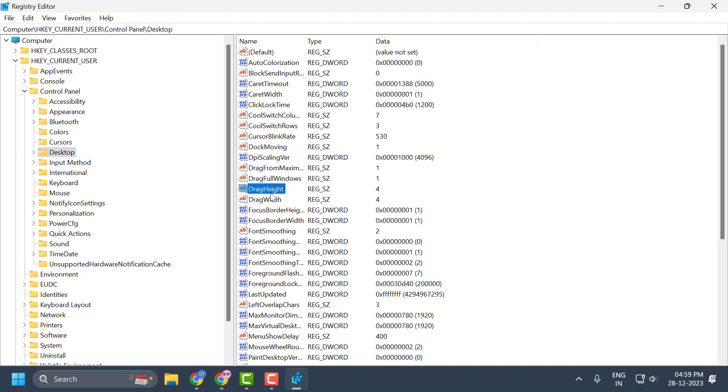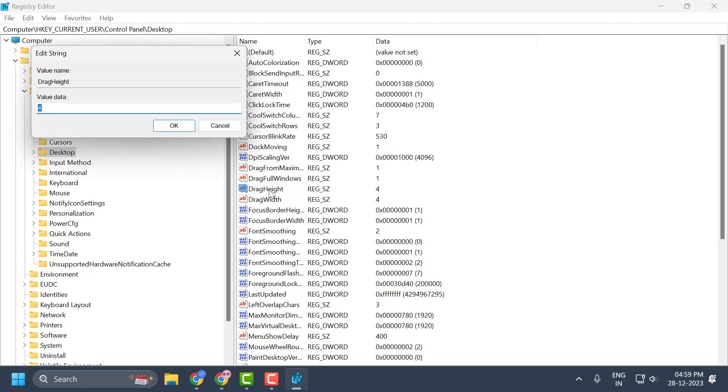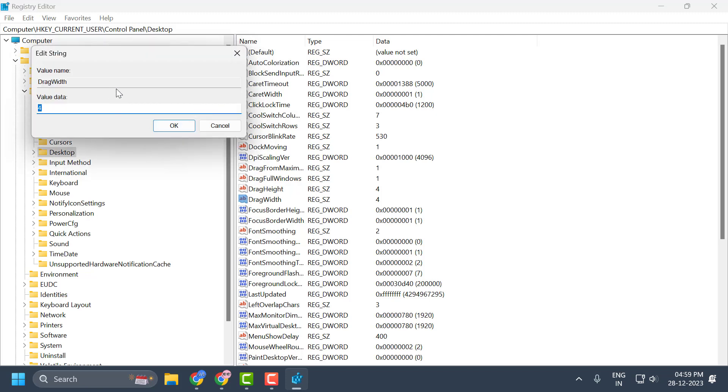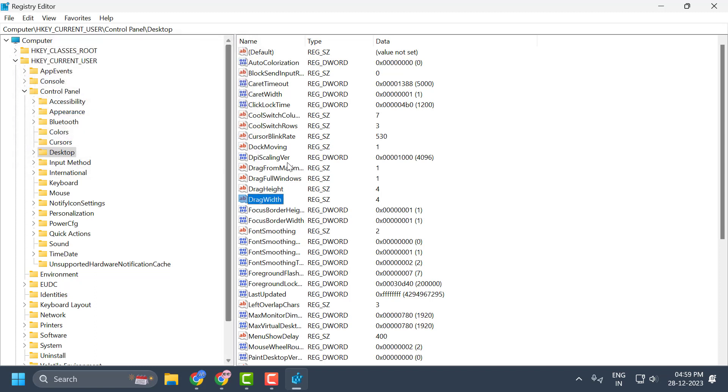These both files you need to change the value. If you want to enable this drag and drop feature, then you need to set to 4. Both files you need to set this value to 4 to enable this option.